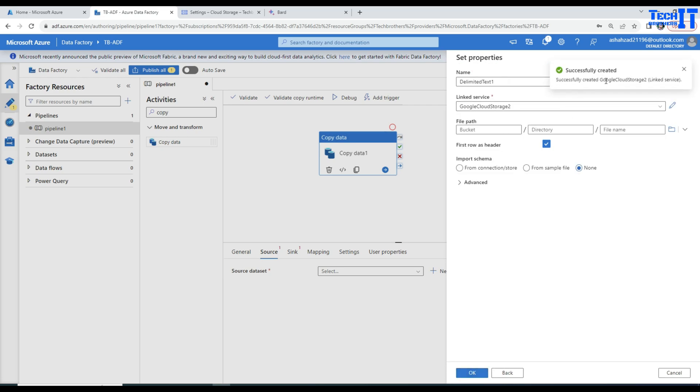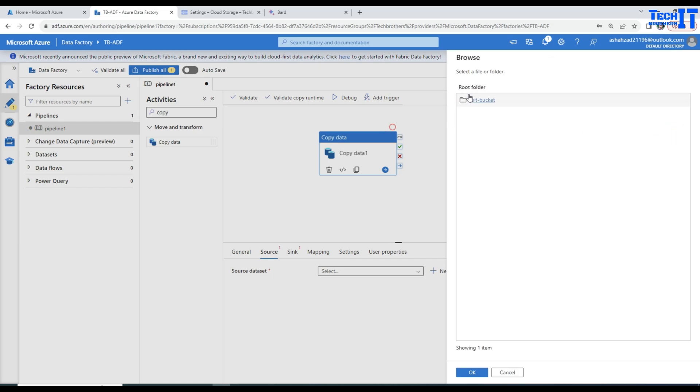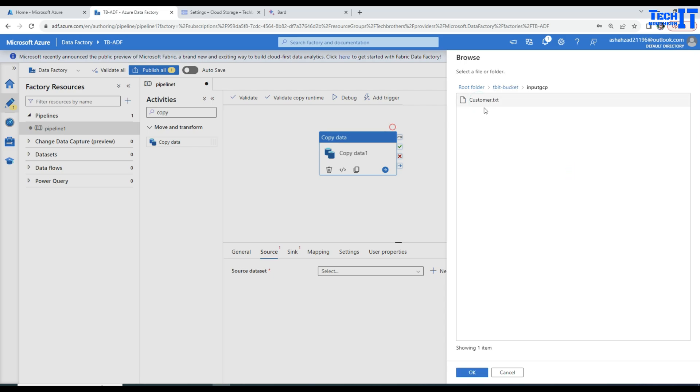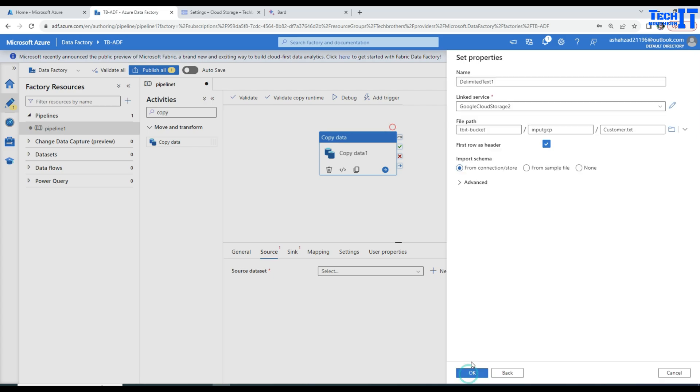Our linked service is created and now we are going to work on our dataset. In the dataset, it is asking us to provide the path of the folder and the file name. TBIT bucket, remember that. We have a file folder called input GCP. Once we are in the folder, we have this customer text file. I'm going to hit OK here and now we will hit OK.